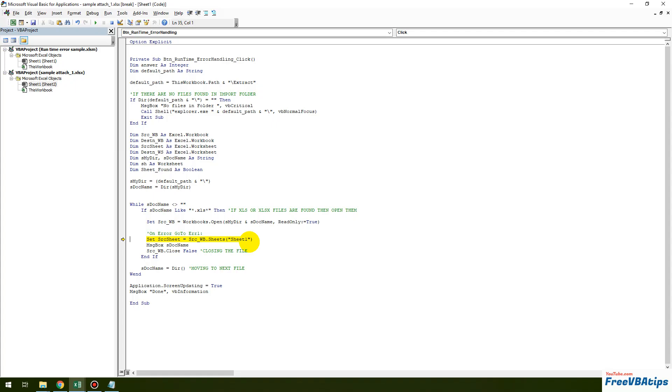So let us learn how we can fix the runtime error in VBA.